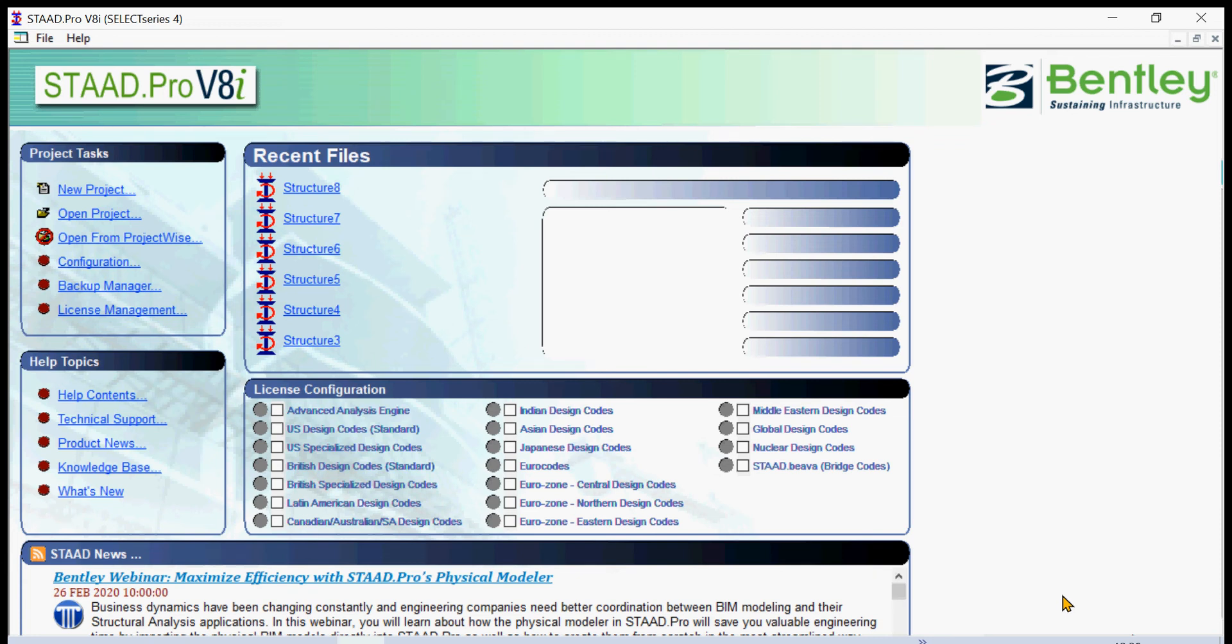Hey guys, good morning. We are now on STAAD.Pro V8i lesson, first of the many lessons that will be giving you. We are now going to create a ground floor framing geometry using very simple tools first.